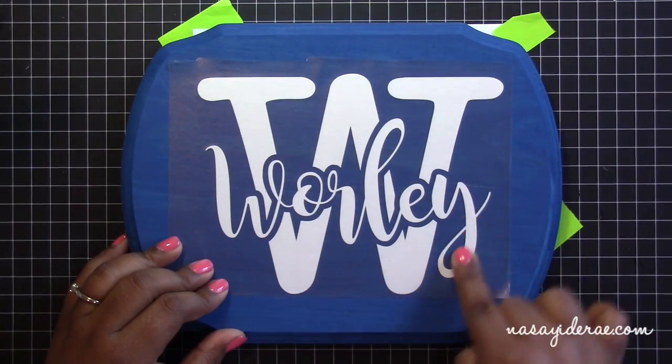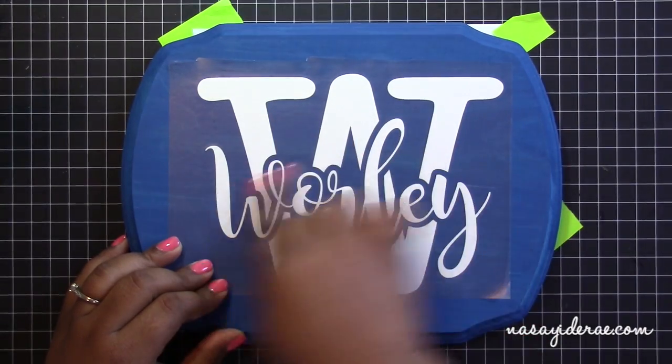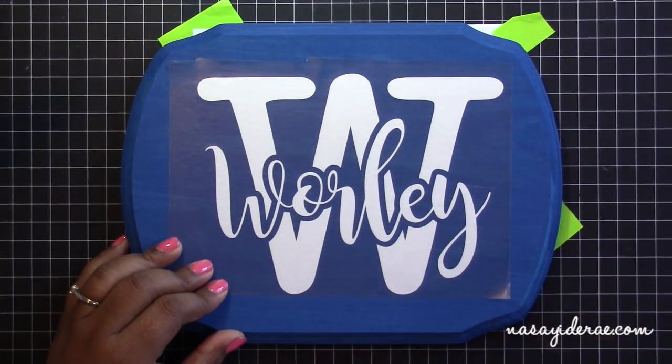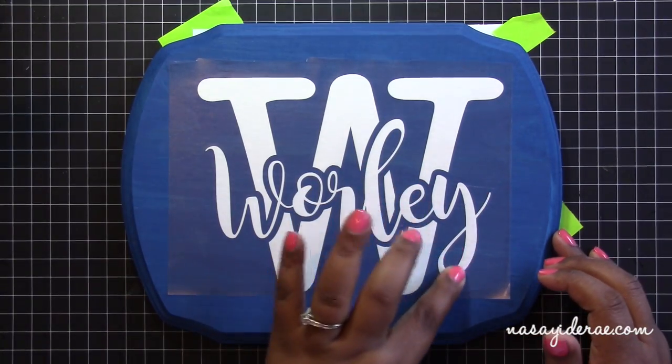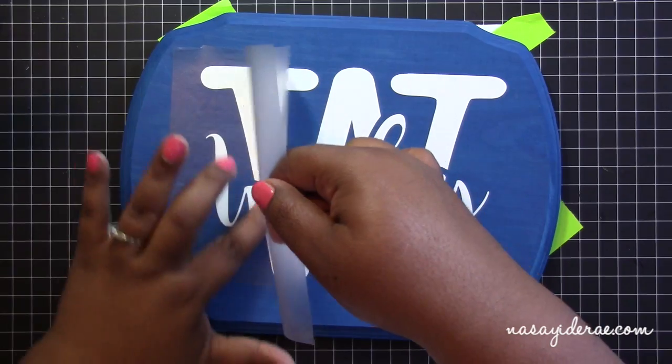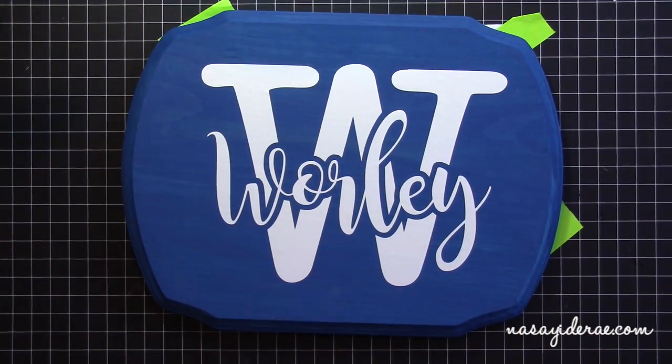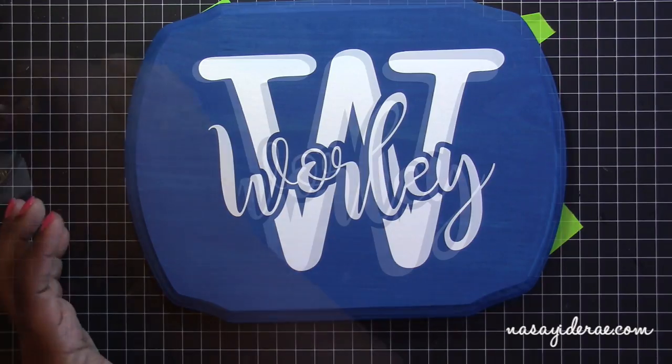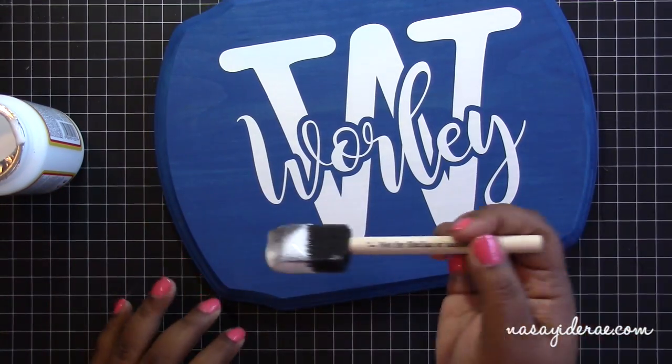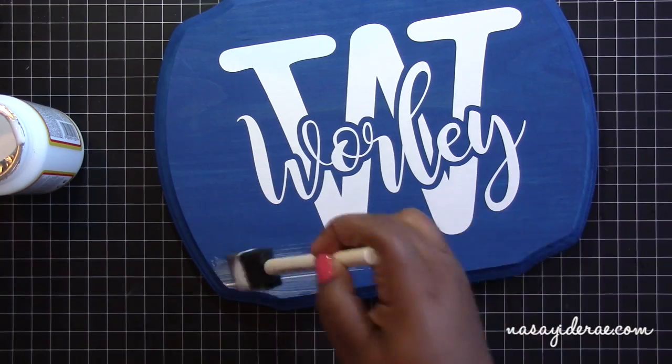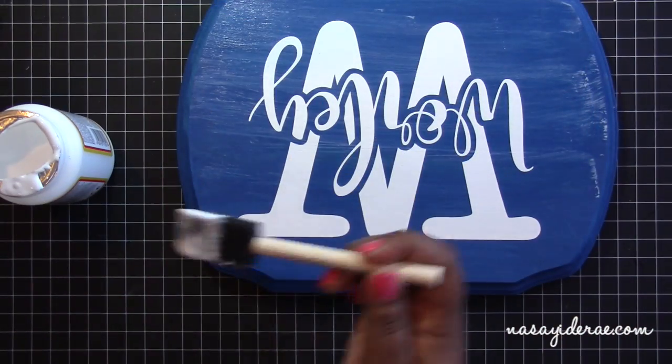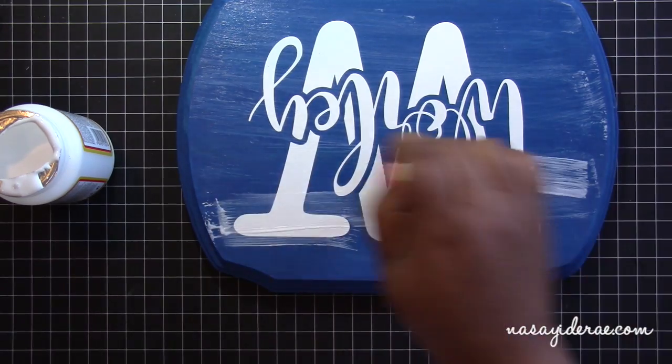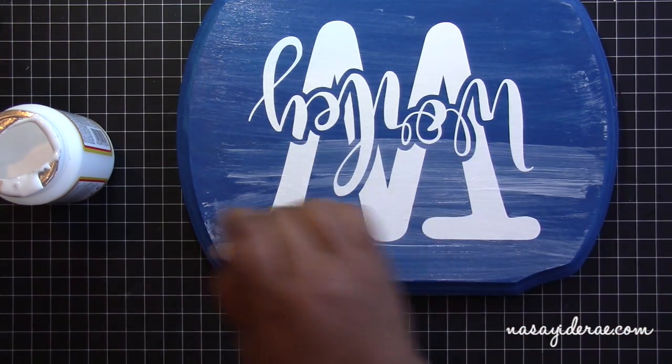Once the design is where I want it, I'm going to rub over it quite a bit to help that design transfer off of the backer sheet. Once I'm sure that it has transferred, I'm going to peel from the bottom corner to remove the transfer paper. This last step is optional, but I'm using some matte Mod Podge on top of the vinyl design just to seal it to the board so it doesn't come up over time. But you could leave it as is.